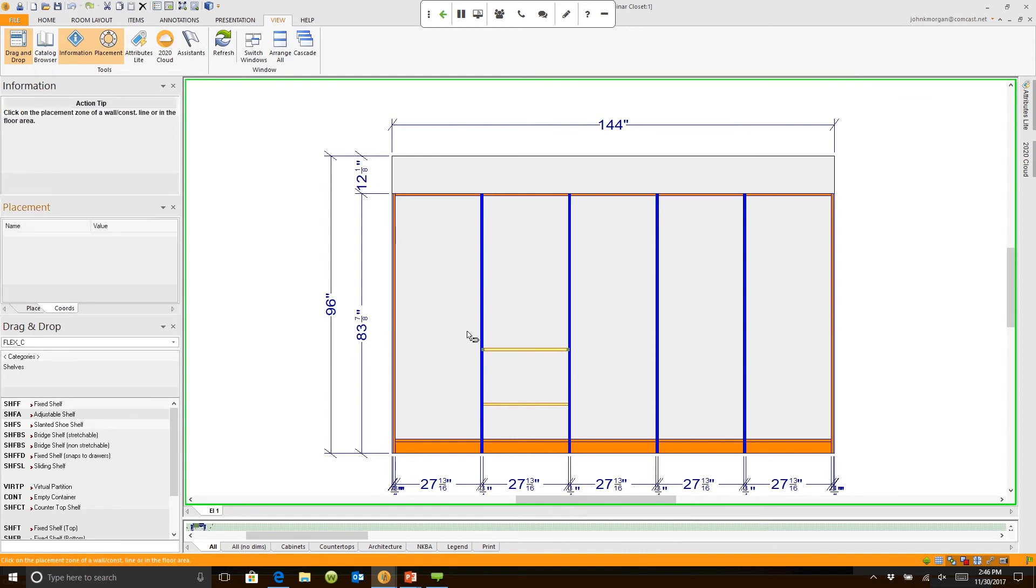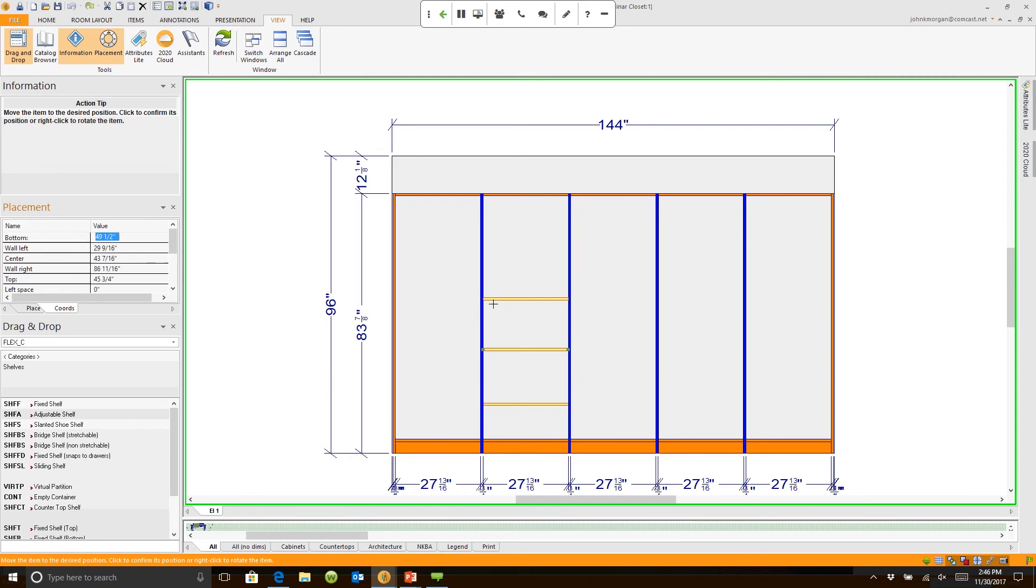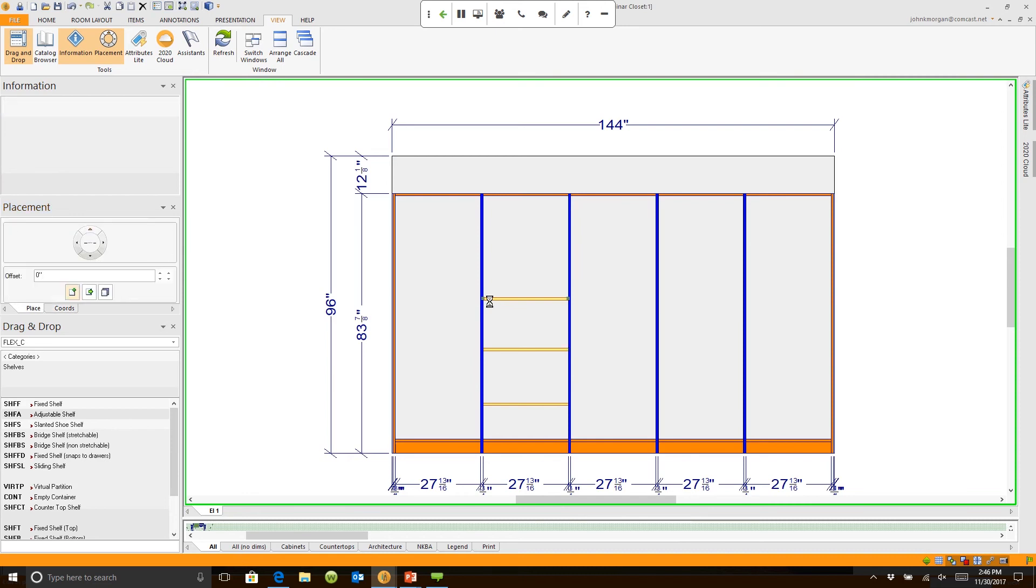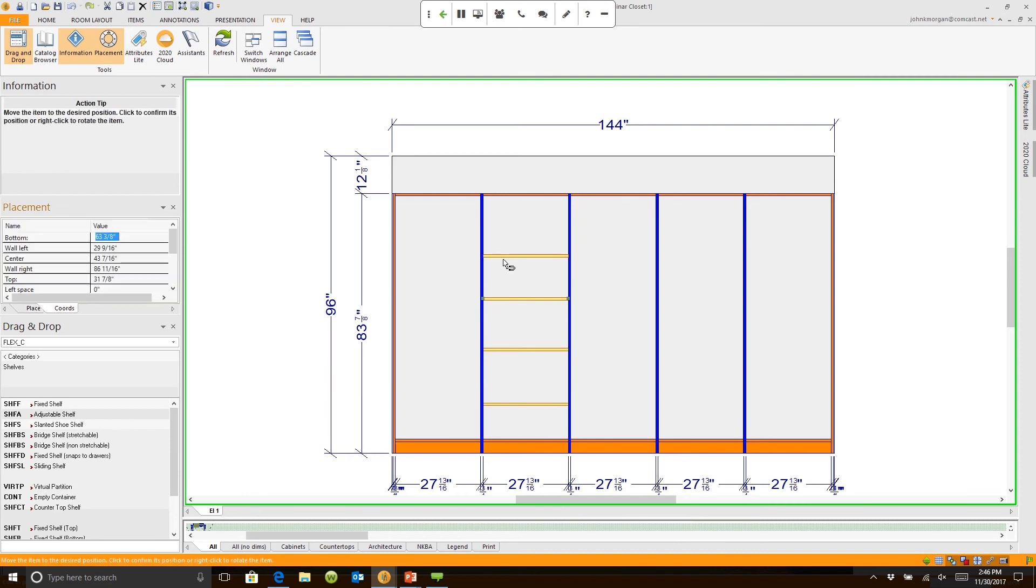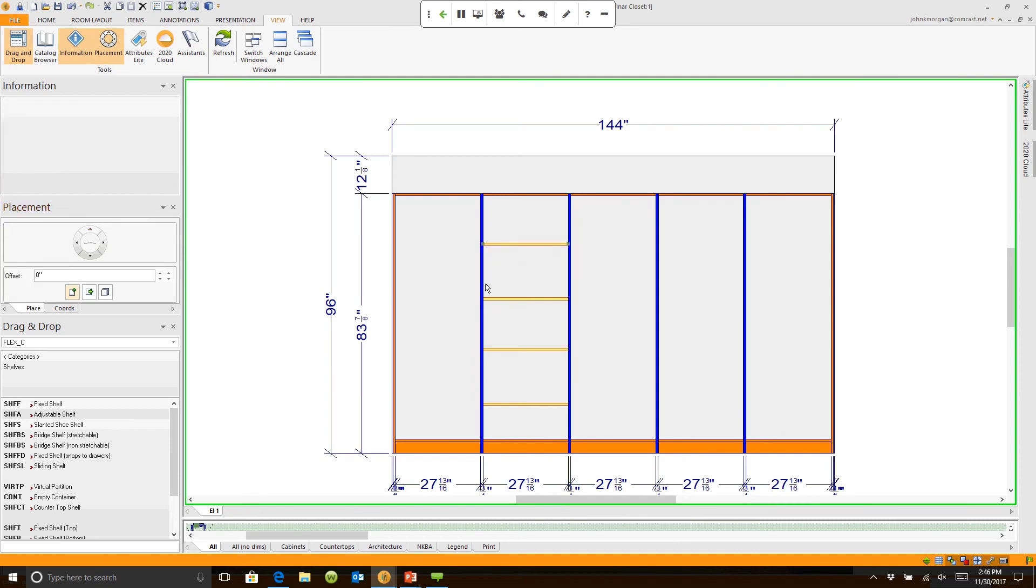And this is smart in that it knows the 32 millimeter drilling system, so it knows exactly where these components will snap into place or be pinned into place. So I've added four adjustable shelves.